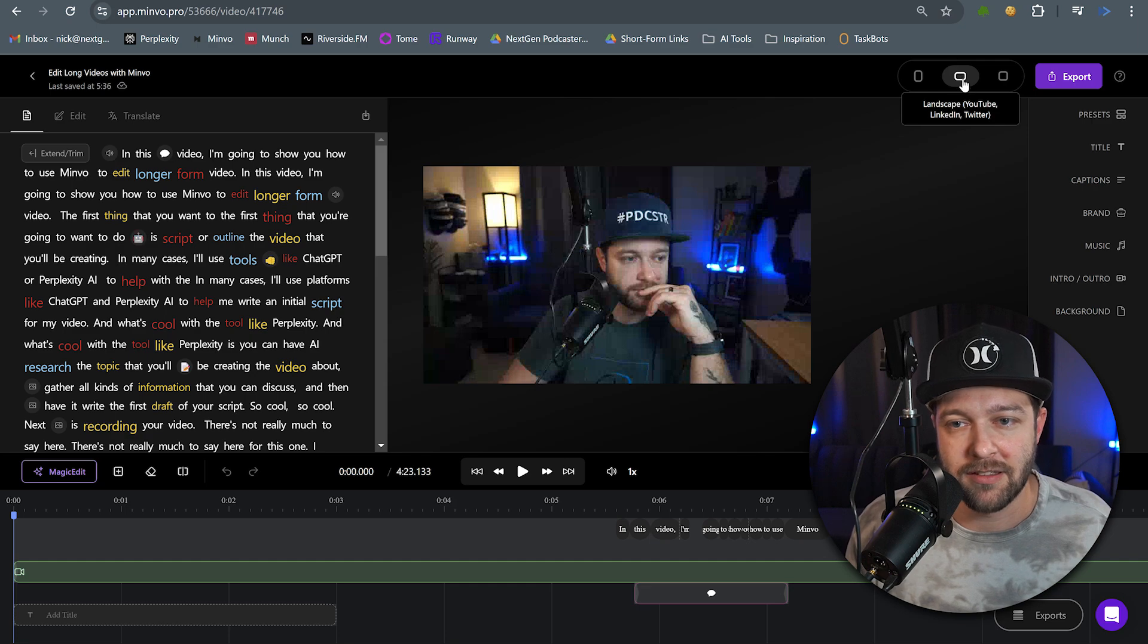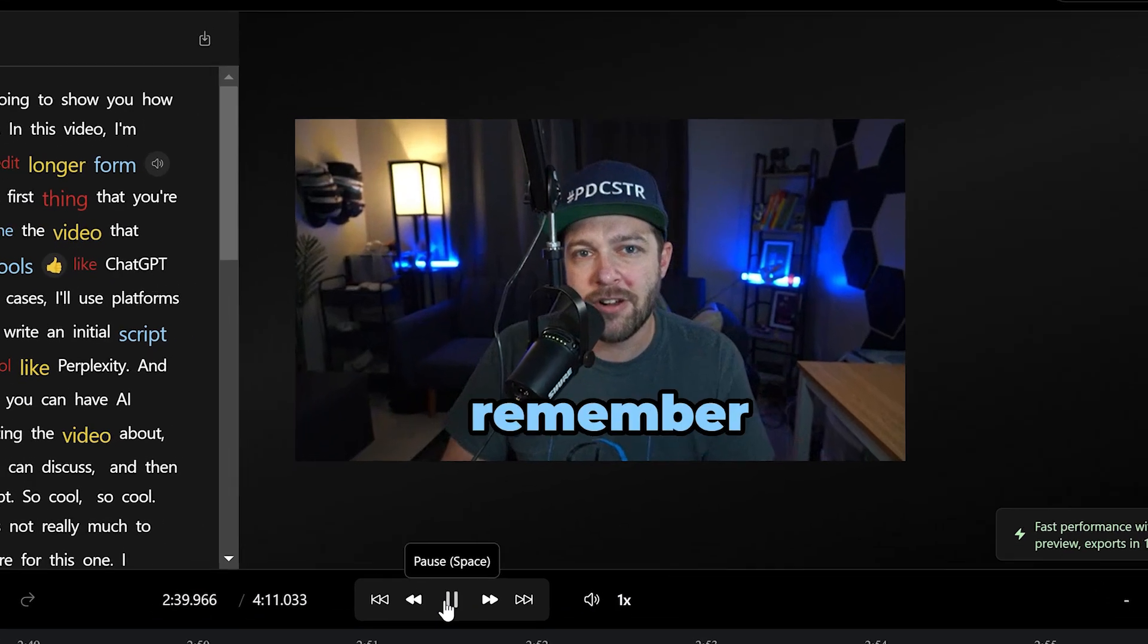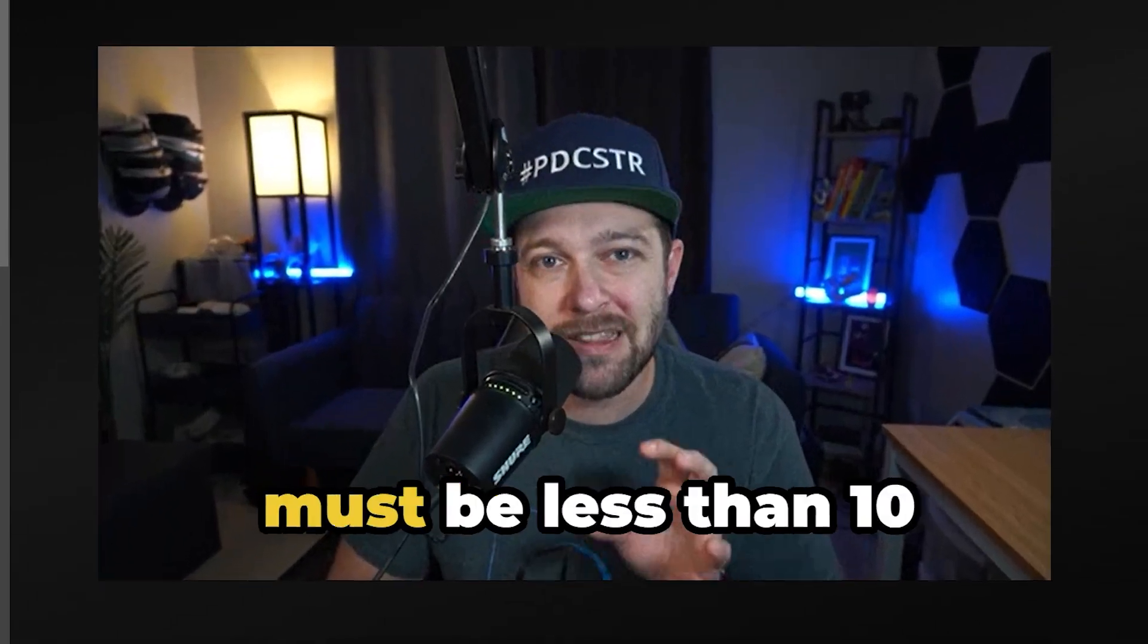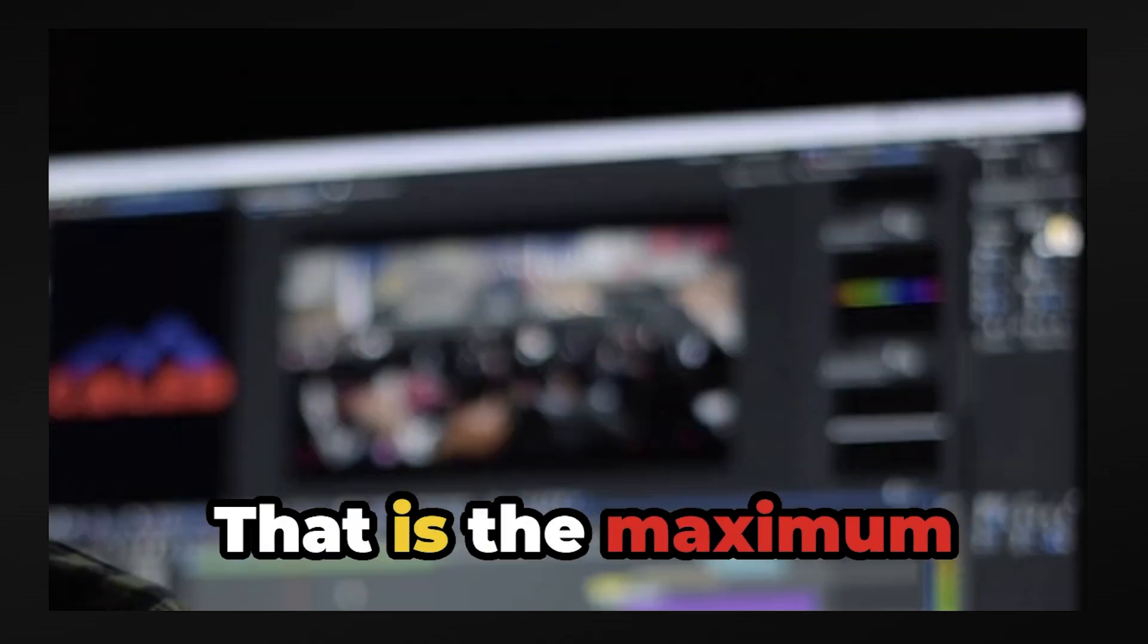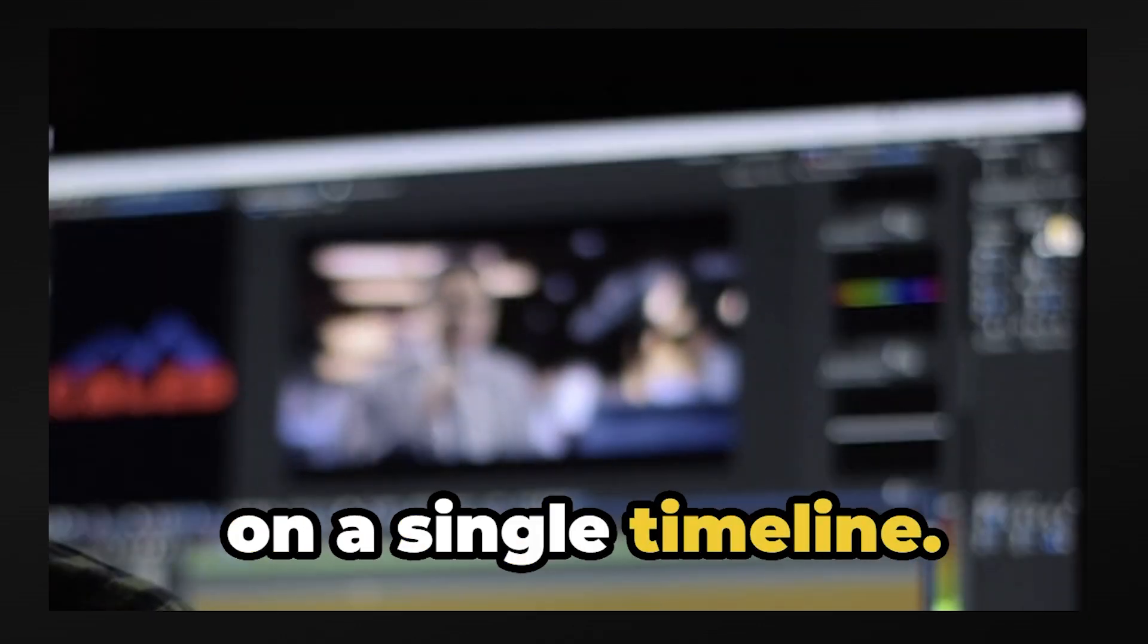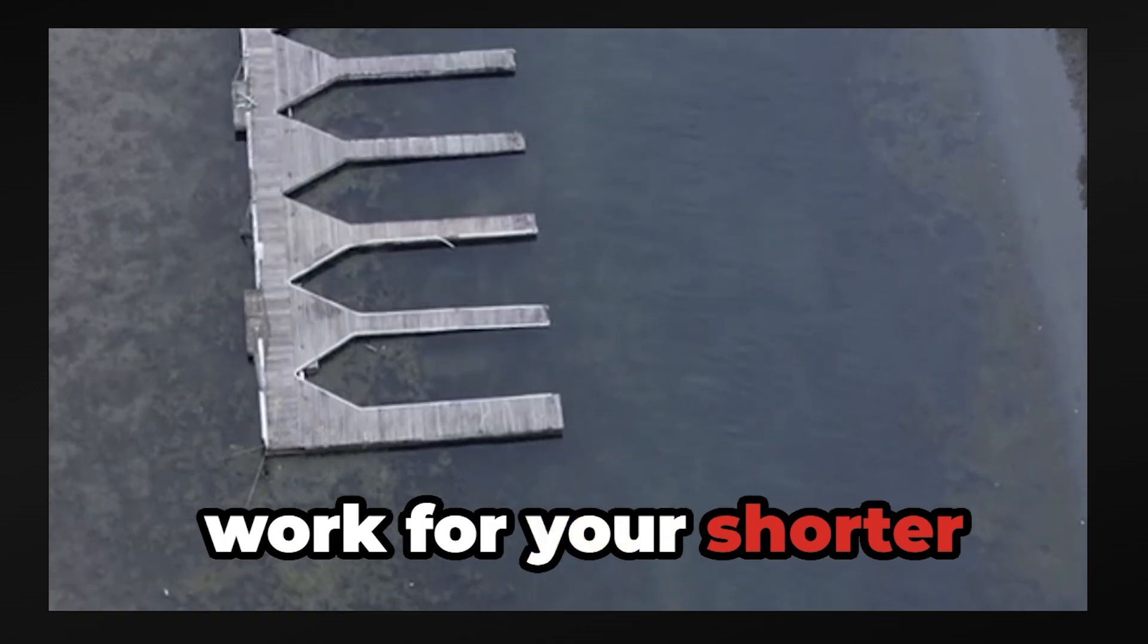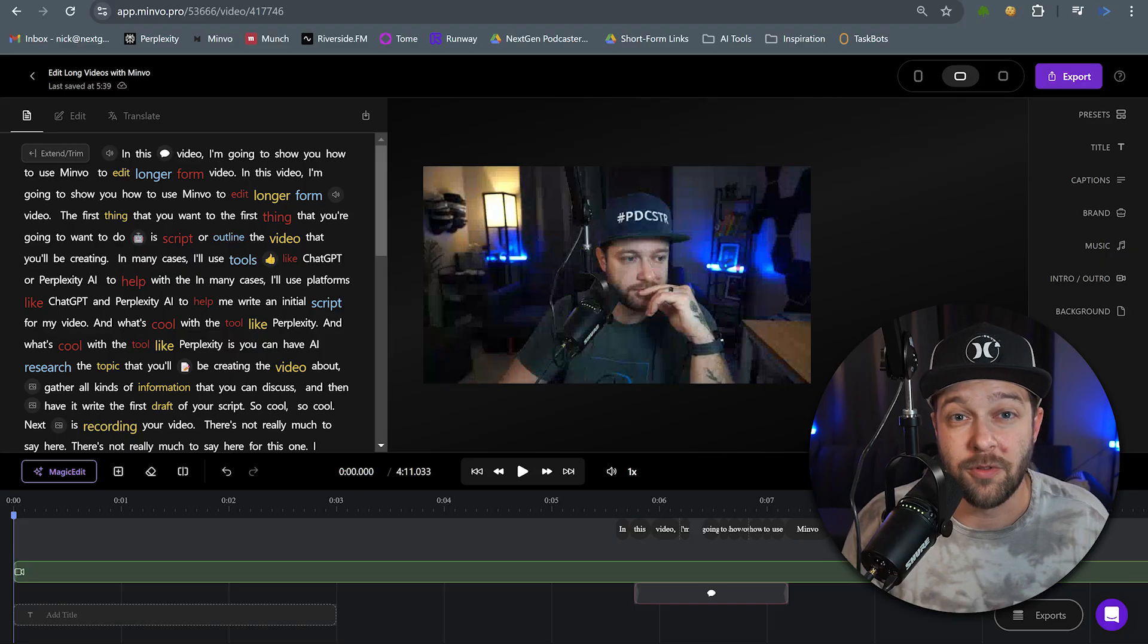The key thing to remember here is that your unedited videos must be less than 10 minutes in length. That is the maximum length that Minvo is able to handle on a single timeline. So this will only really work for your shorter, long form videos, like this one. So that means if your entire recording is more than 10 minutes in length, you may need to cut that down a little bit before uploading it to Minvo.